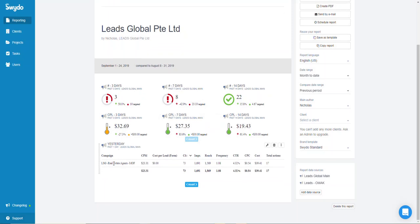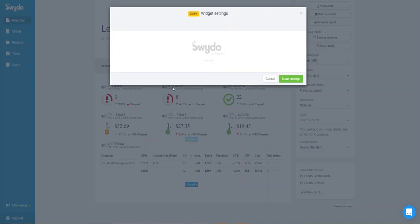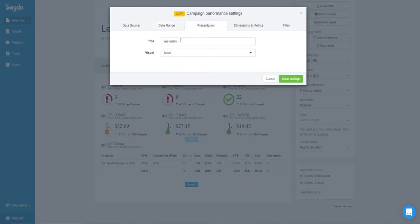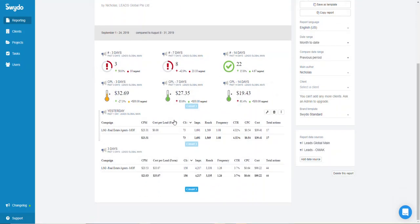For yesterday, this campaign shows a CPM of $23.31. Duplicate the widget and change the date range to the past three days, then to seven days — click Save Settings. The process is the same for each period.